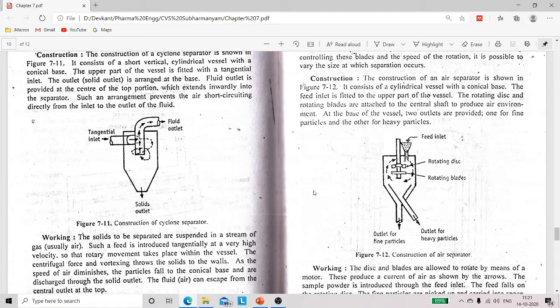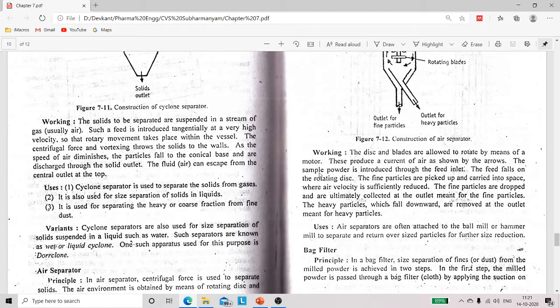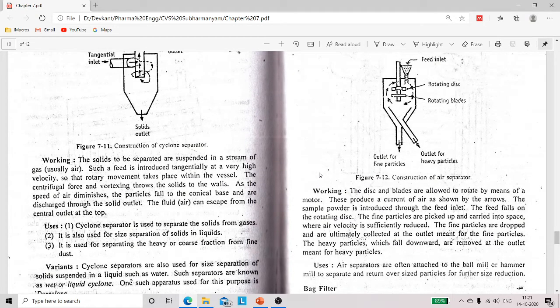At the base of the vessel there are two outlets: one for fine particles and one for heavy particles. Regarding working: the disc and blades are allowed to rotate by means of a motor. These produce a current of air as shown by the arrows in the diagram. The sample powder or feed is introduced through the feed inlet. The feed falls on the rotating disc and blades. The fine particles are picked up and carried into a space where air velocity is reduced, and the fine particles are dropped.